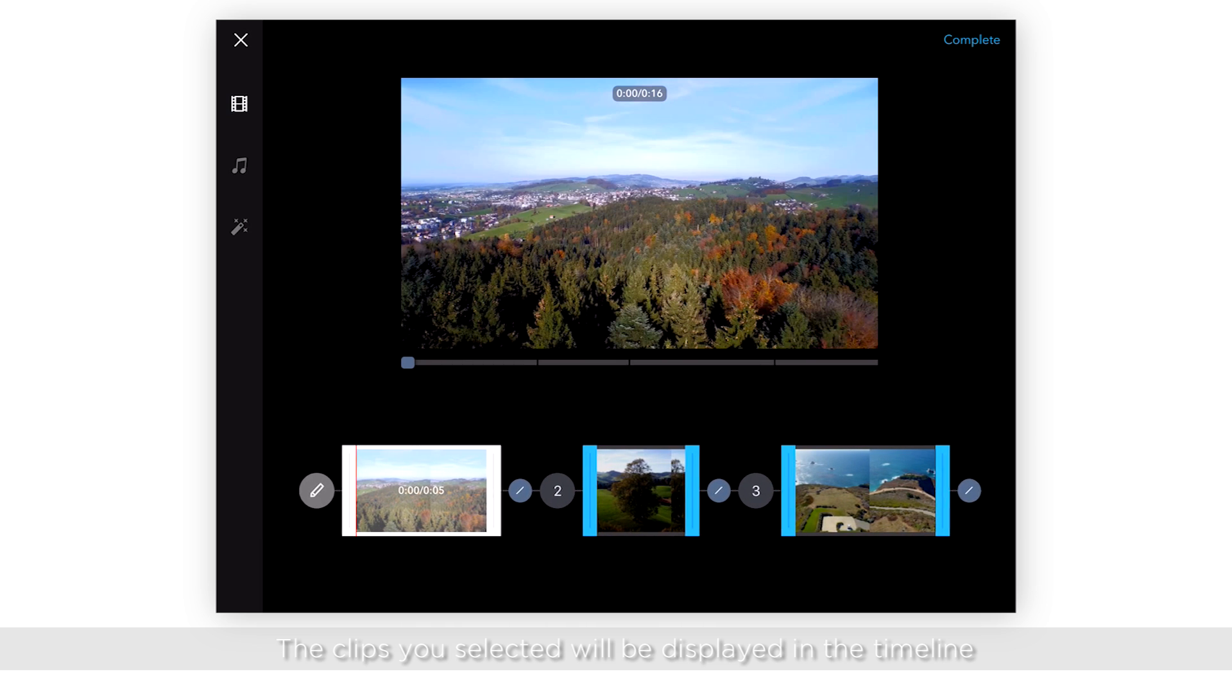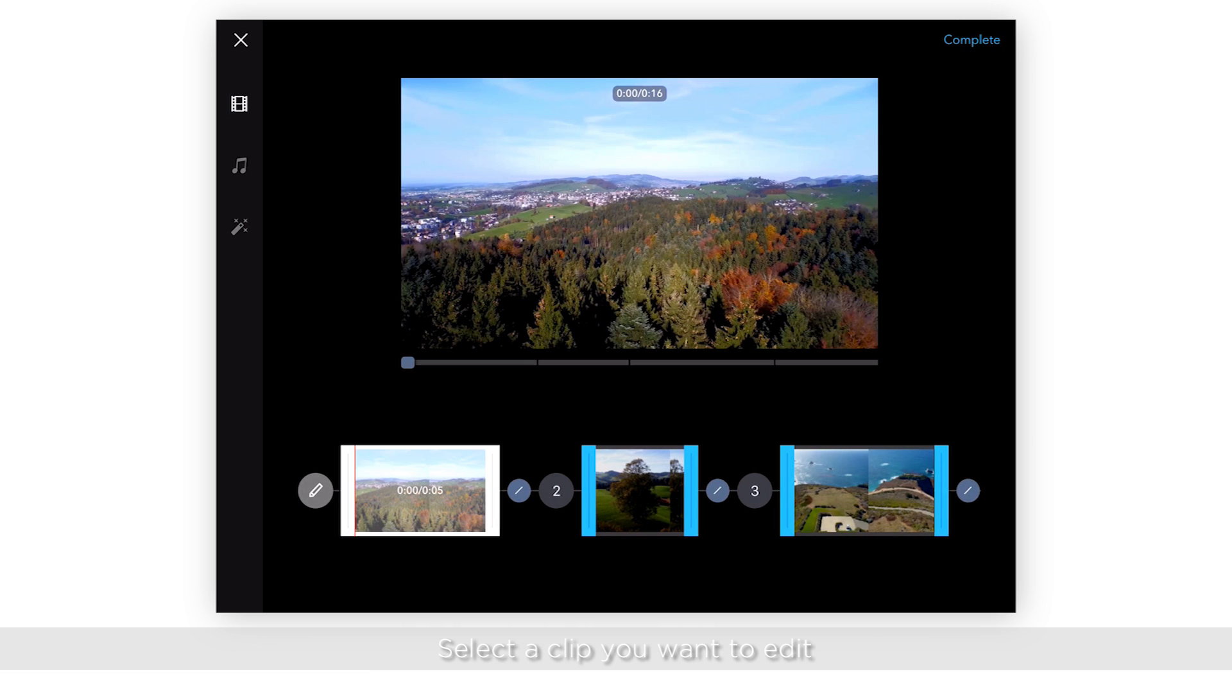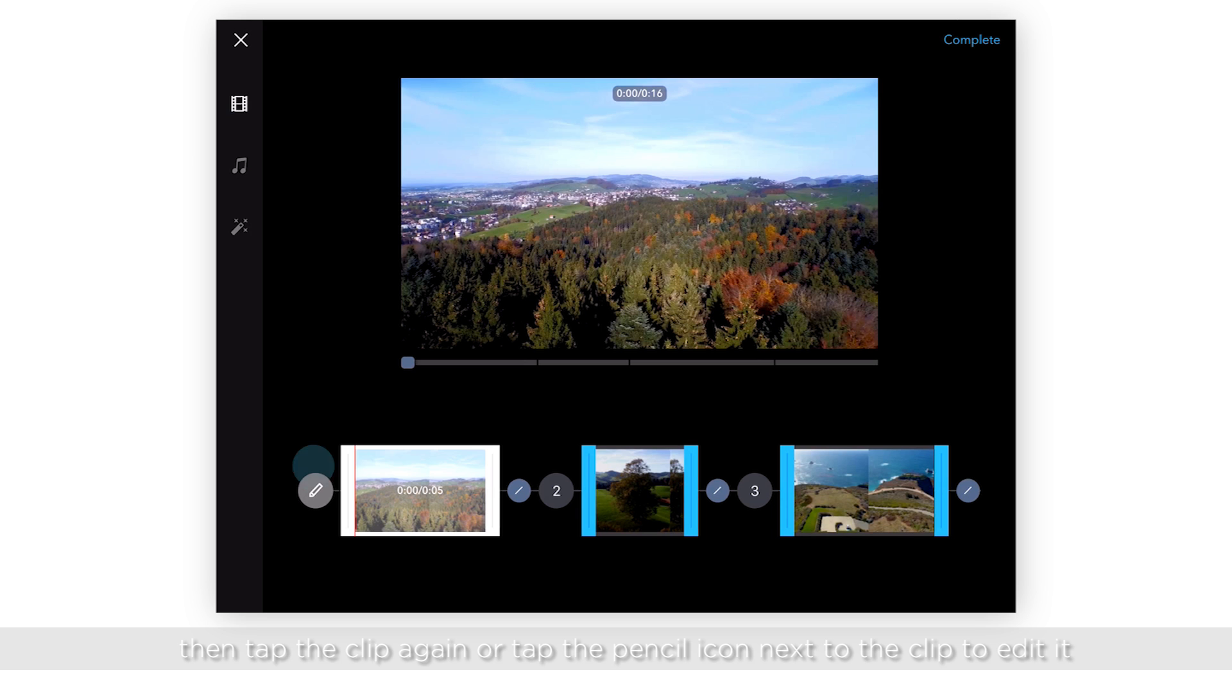Select a clip you want to edit, then tap the clip again or tap the pencil icon next to the clip to edit it.